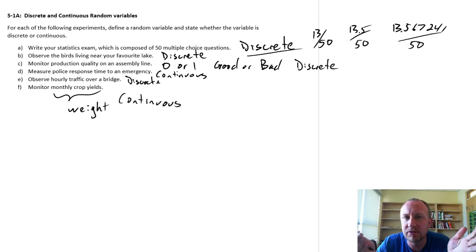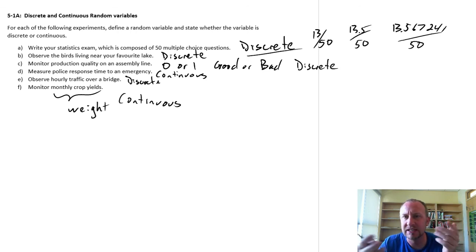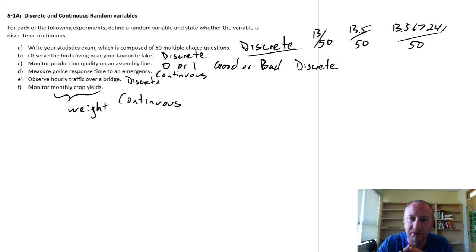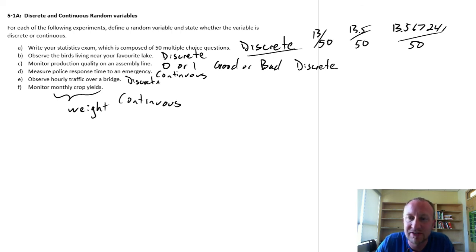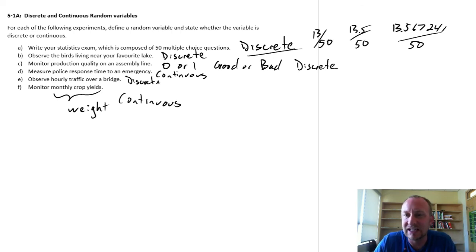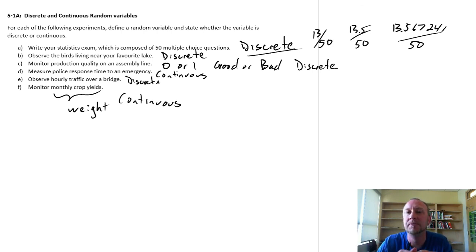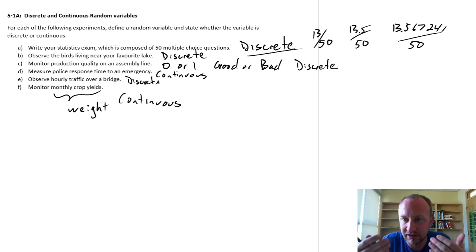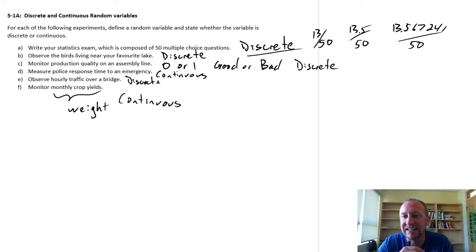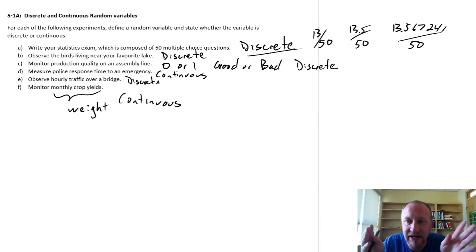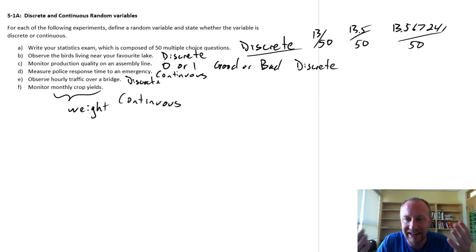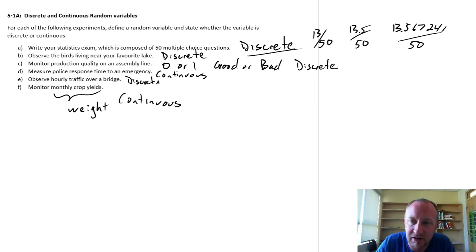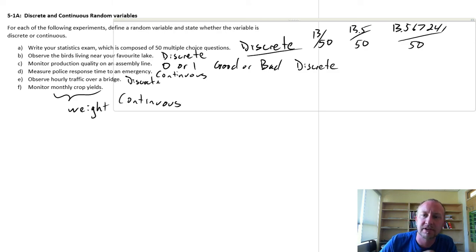So there we've got just some half-dozen examples of different types of variables. Some are discrete, some are continuous. Generally speaking, if something cannot be infinitely divided into smaller and smaller and smaller fractions, then it would generally be considered a discrete variable. If something can be infinitely divided into smaller and smaller and smaller fractions, then that's likely a continuous variable. So hopefully that helps make that a little bit more clear. Thanks for watching.